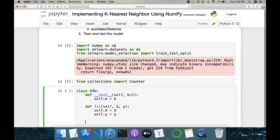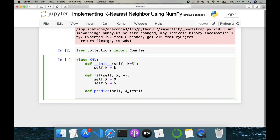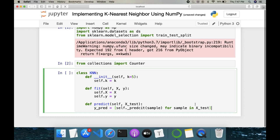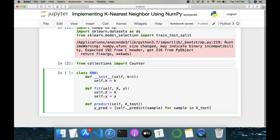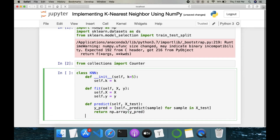Next is the predict method, which takes in our test samples x_test. It should compare with our training set. y_pred is equal to self._predict for each sample in x_test — so for every sample in the test set it predicts against the training set and finds the nearest class. The result is returned as a NumPy array.